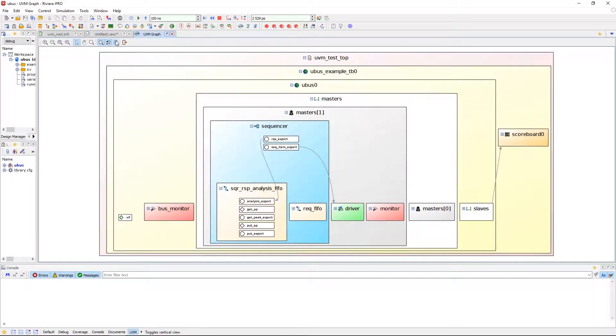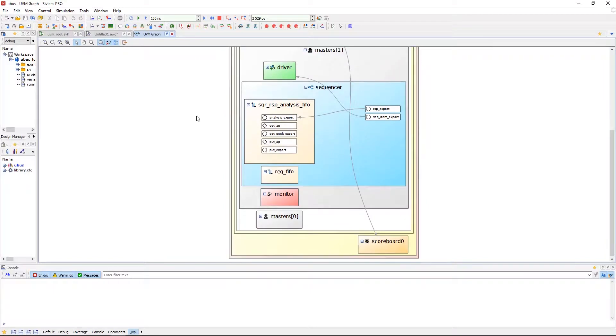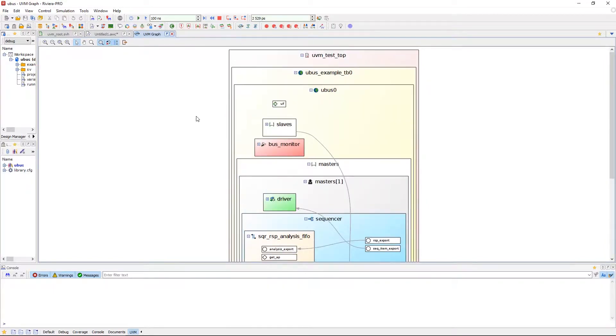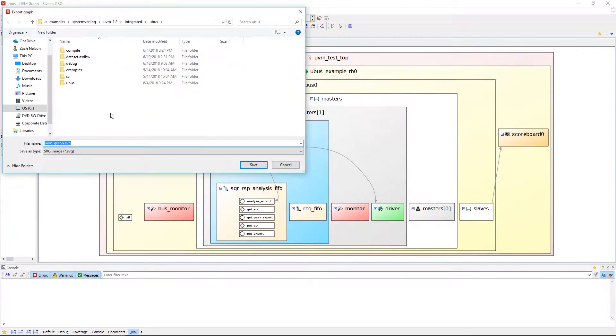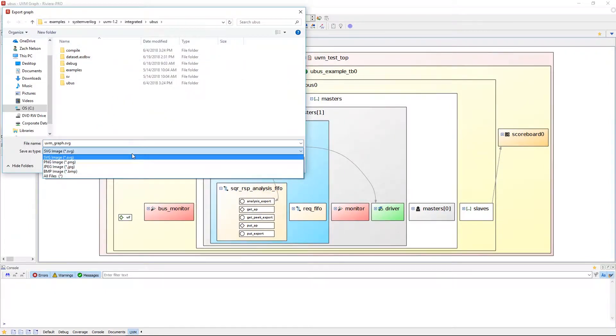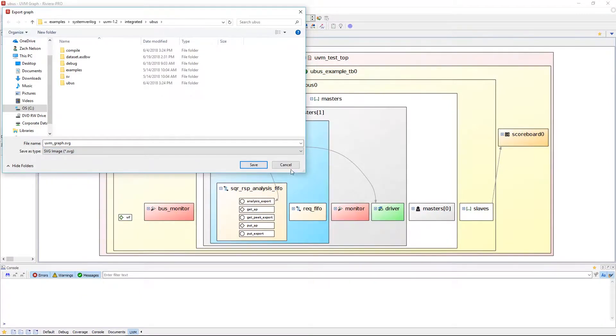Using Vertical View will put the UVM graphical representation to flow top down as opposed to left to right. If the user wishes, they can also export the graphical representation to an SVG, PNG, JPG, or BMP image format.